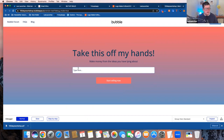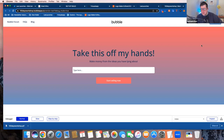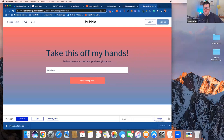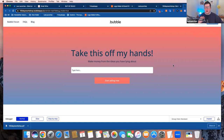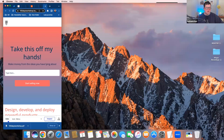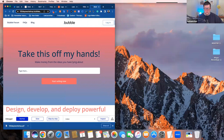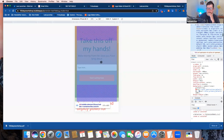Harold asks whether the components are automatically responsive. Lee confirms they are mostly ready to go — he demos by dragging the screen to resize. He notes some elements need minor tweaking; in particular, the mobile menu seems to lose the logo and may need adjusting.